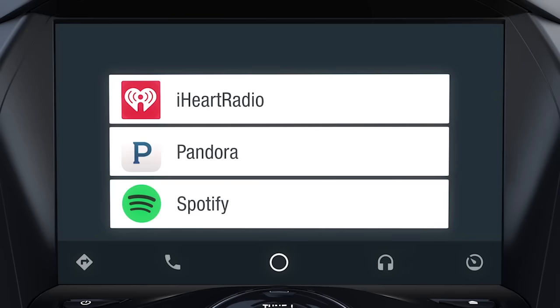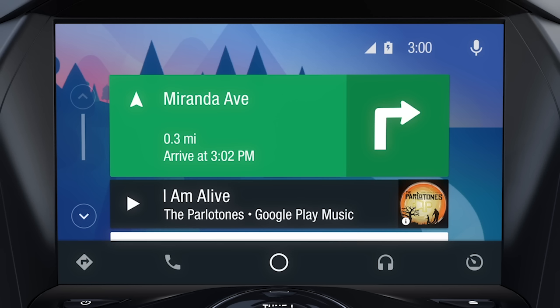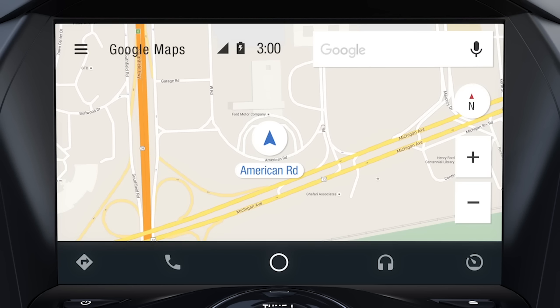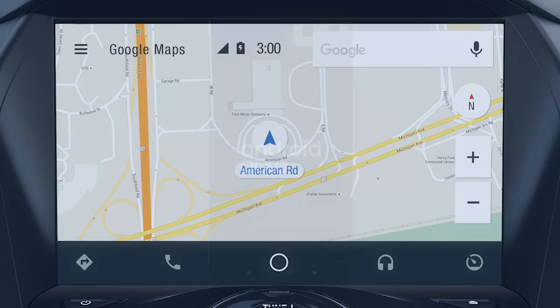Available apps include music, messaging, phone calls, and Google Maps, which provides voice-activated navigation, live traffic updates, and more.